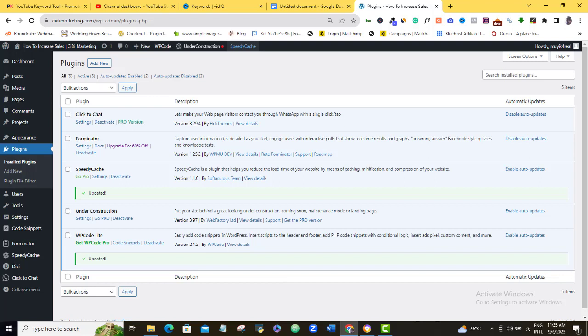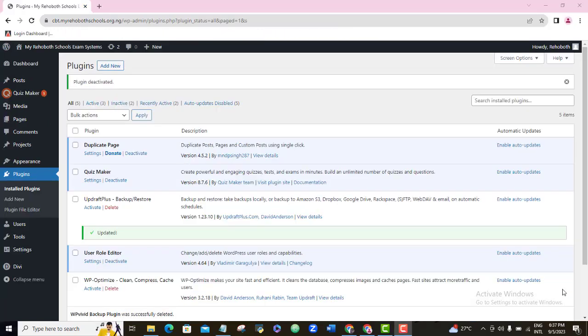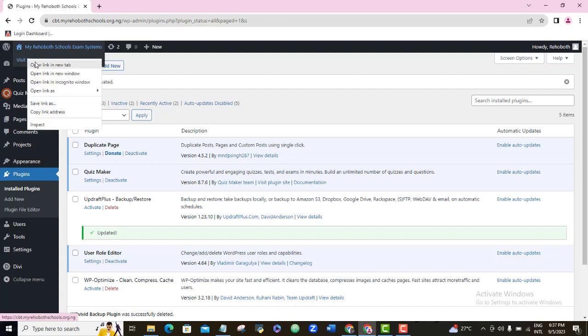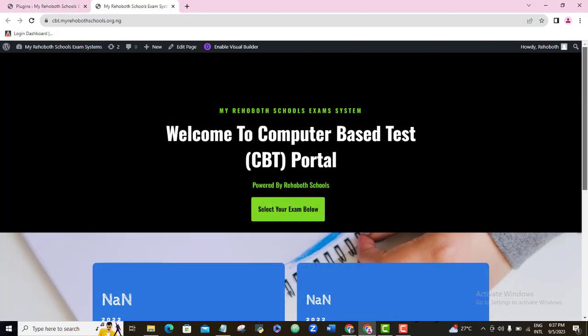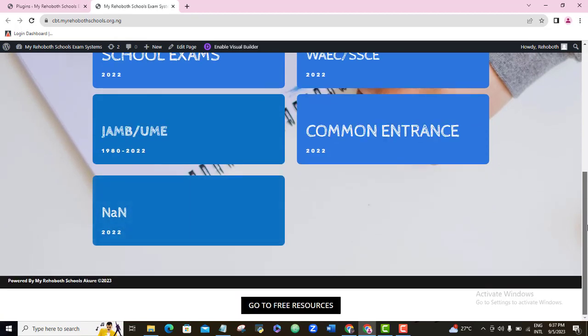So if you're ready to clone your WordPress website into a new one with a new domain, then let's get started. This is the website that I want to clone. As you can see, this is the back end of this WordPress website. Let me just check up on the front end so you know what it looks like. So this is what the front end of this website looks like.